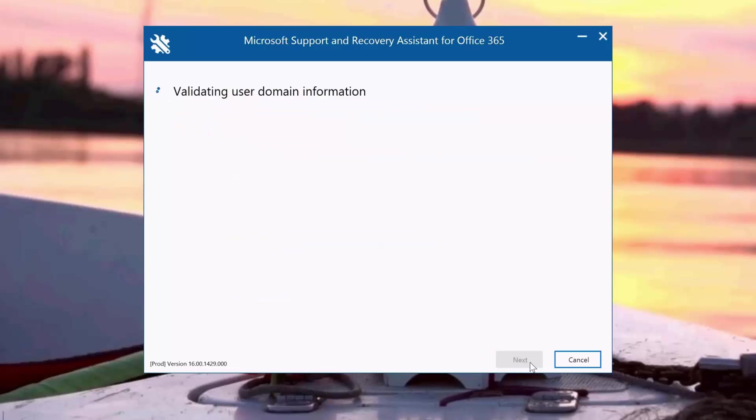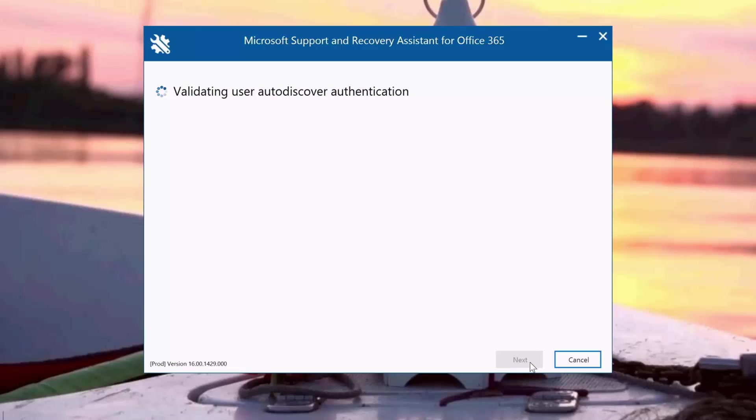Here it's validating the user information, checking on the user credentials and checking on the network connectivity, checking on the auto discover authentication. It will also be checking on the account if the user's license is valid.